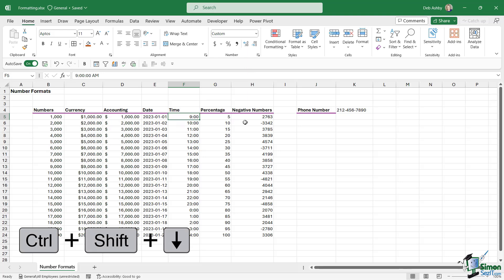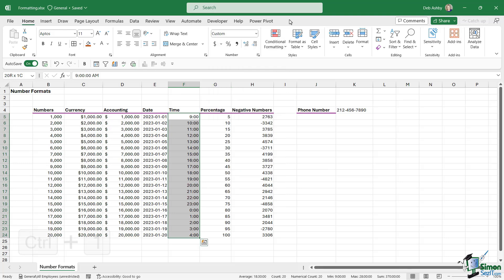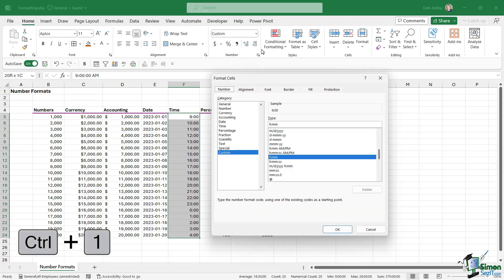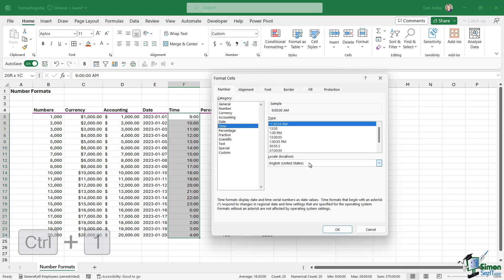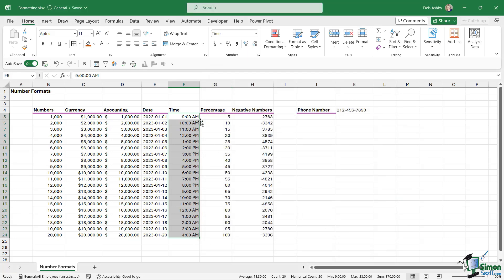The same thing goes with time. Control shift down arrow. If we click the dropdown, we have time in here. Alternatively, control one to see more options. Let's go into time. We can choose the time format that we want. Maybe you want to have these on a 12 hour clock, but you want to specify if it's a.m. or p.m. You can select this one just here, click on OK, and it's going to put in that a.m. and p.m. text.